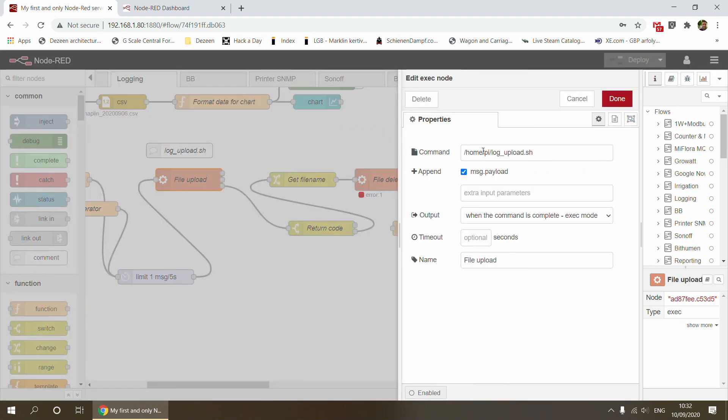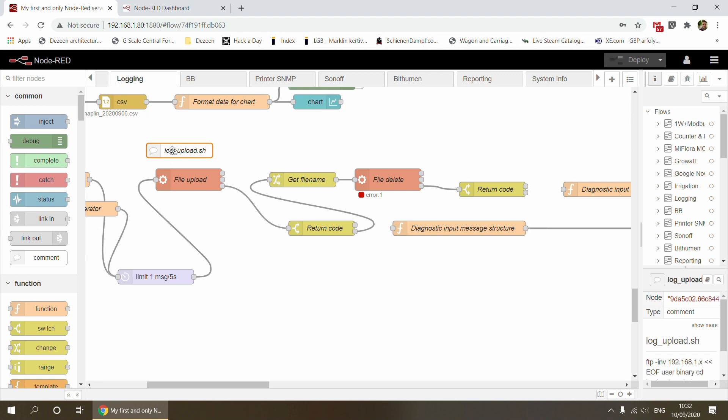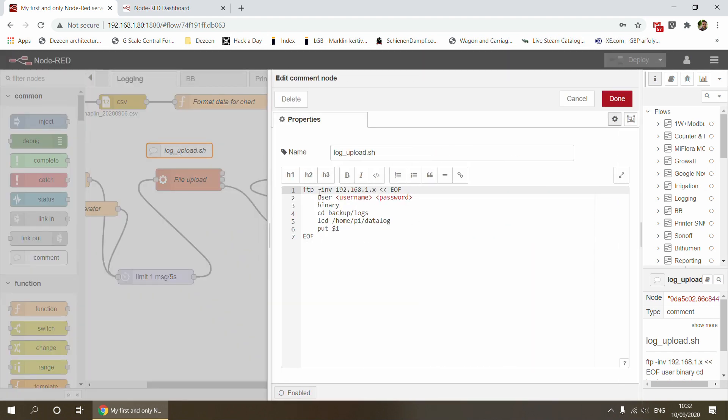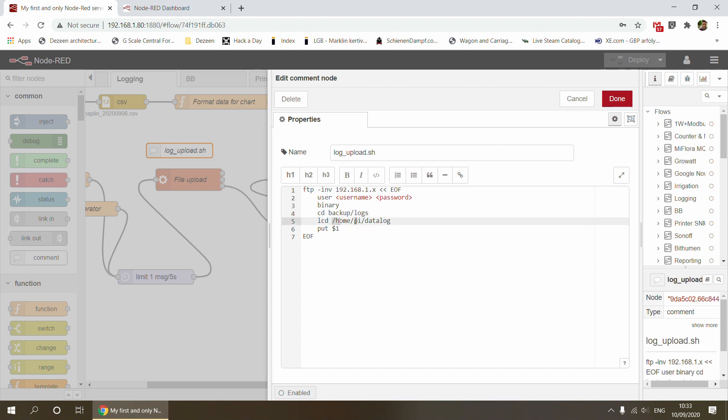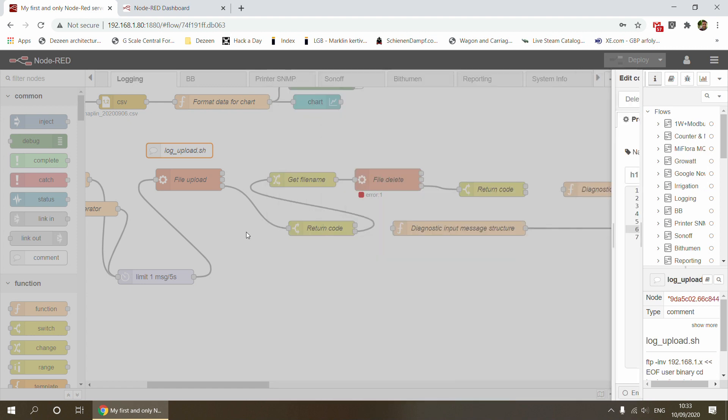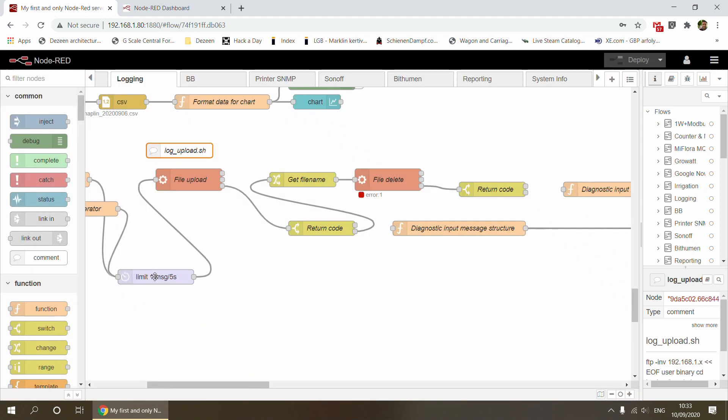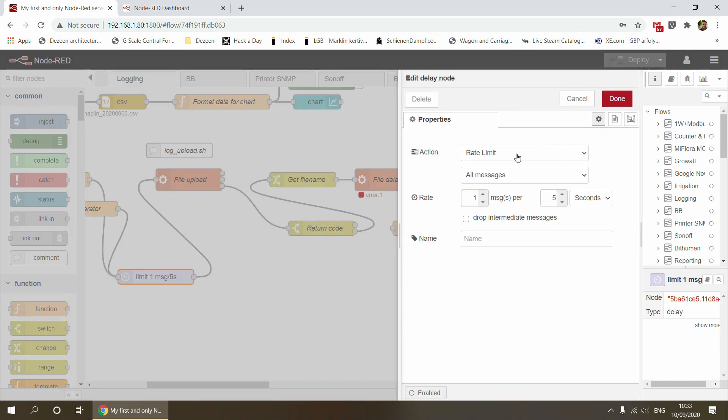What I do next is call a shell script. This shell script is going to log into my FTP server, pass the user ID and password, switch to binary mode. This is the folder I want to copy the files to in the NAS. This is the local folder where I'm copying files from - home/pi/datalog. It's going to upload one single file. This shell script gets executed for every single file. I have this limiter because I wasn't sure if I could overload the NAS by trying to upload multiple files at the same time. The limiter limits the messages for one every five seconds.